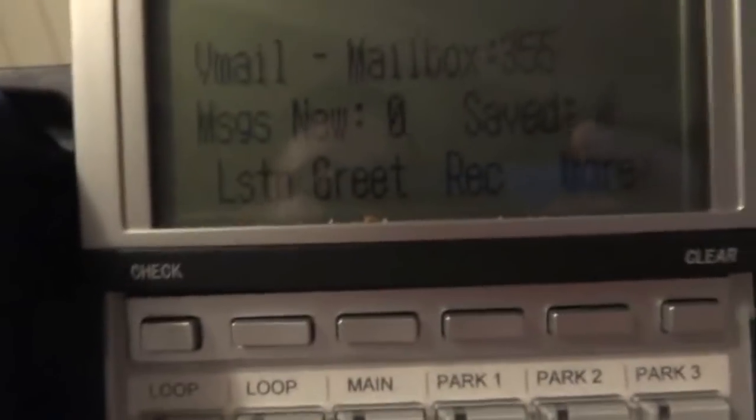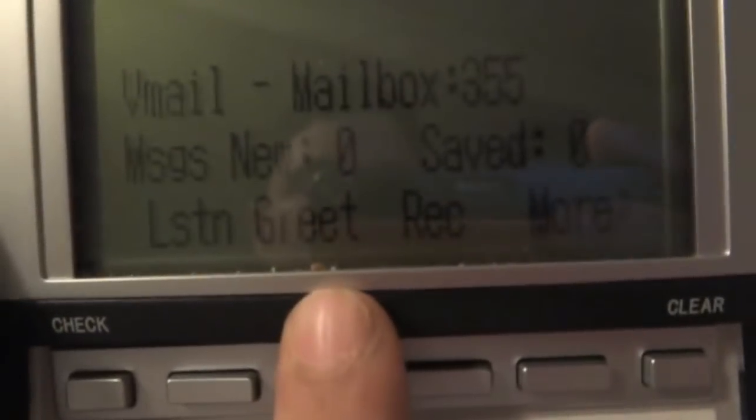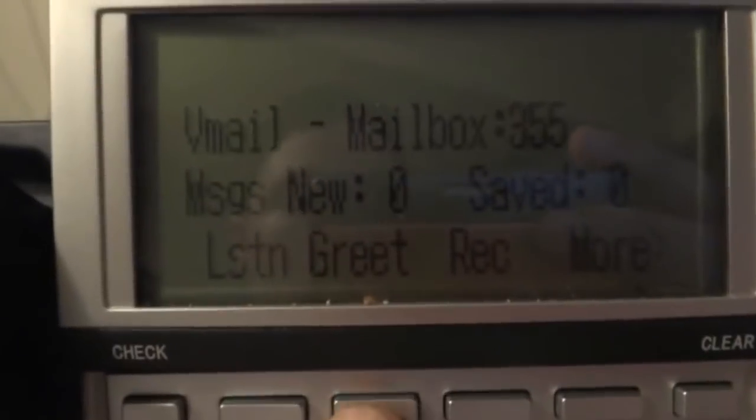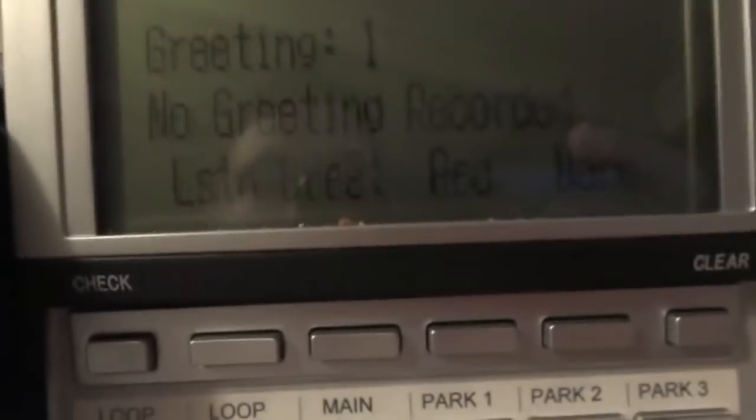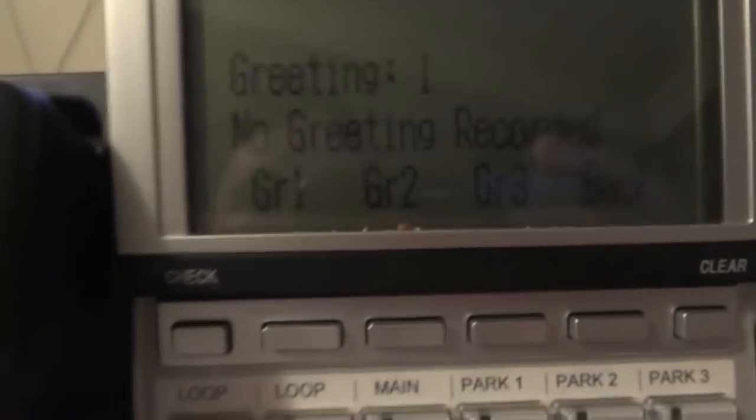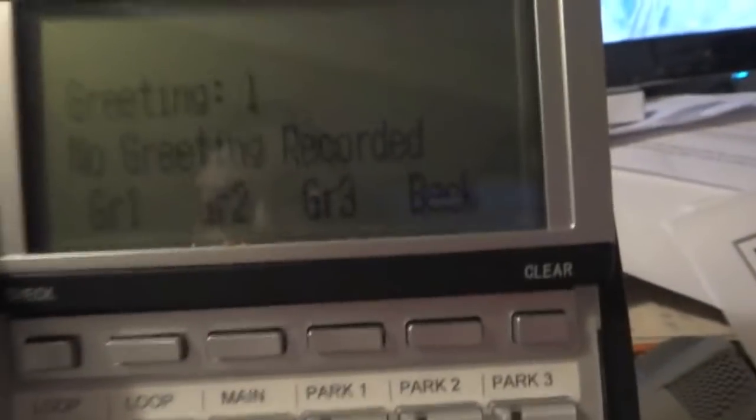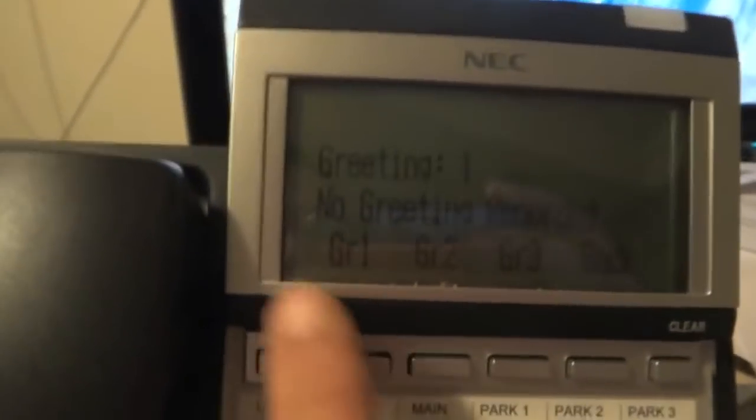Since we're learning how to change your greeting, we're going to hit the soft key for greeting. 'The greeting that is currently active is number one. Please enter the number one, two, or three.' We have three greeting settings.